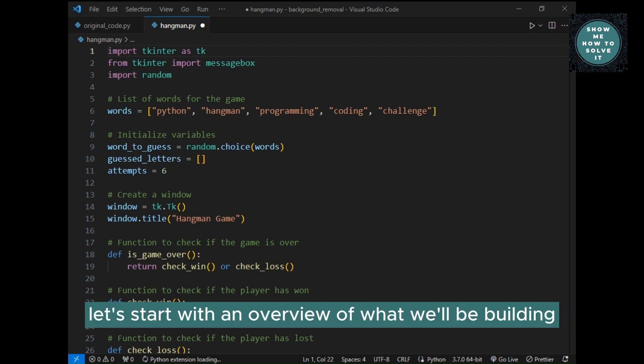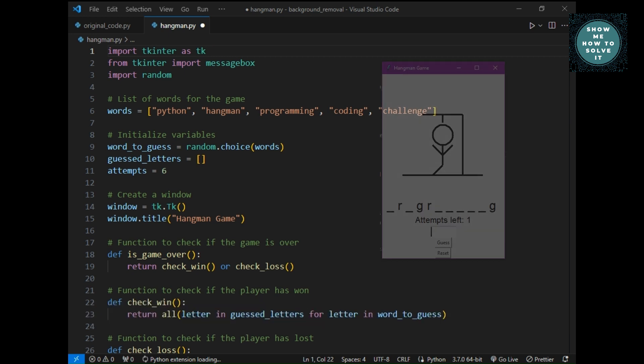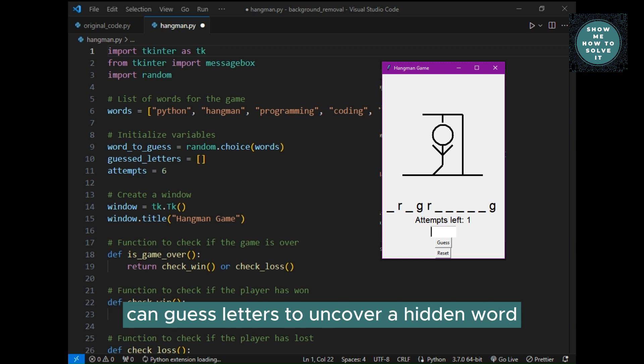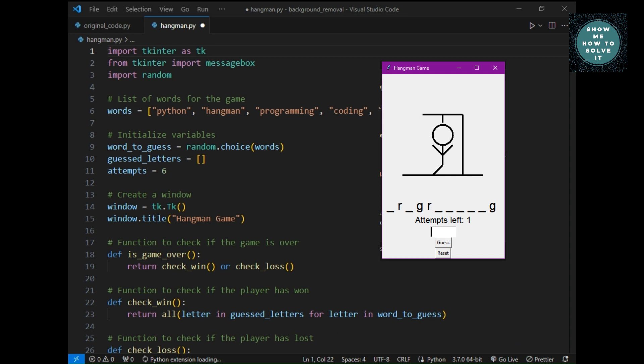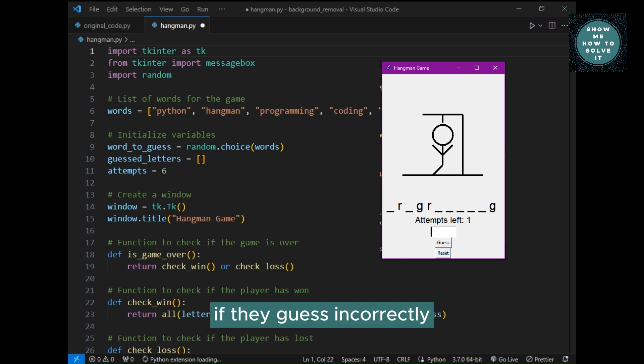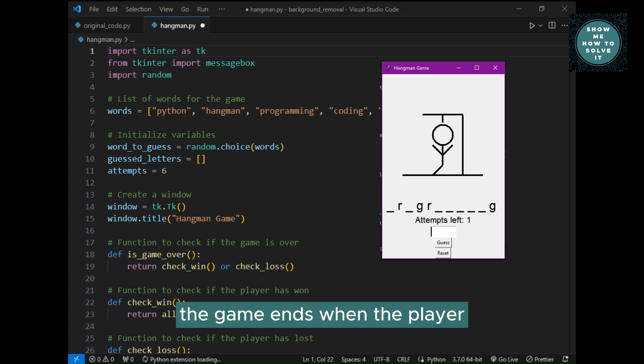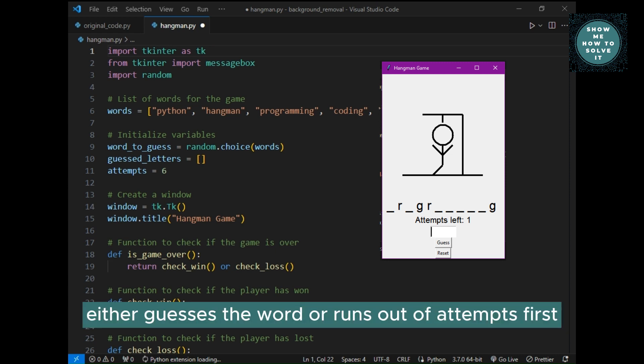Let's start with an overview of what we'll be building. We'll have a graphical interface where the player can guess letters to uncover a hidden word. If they guess incorrectly, a Hangman figure will be drawn step by step. The game ends when the player either guesses the word or runs out of attempts.